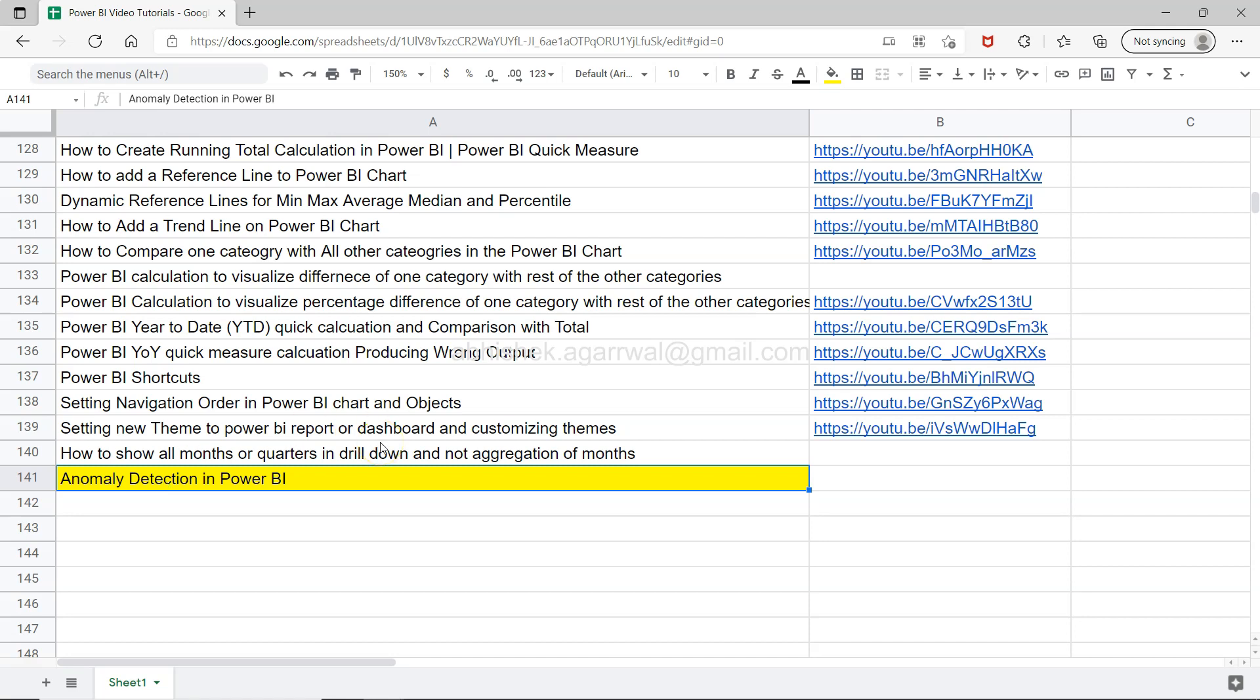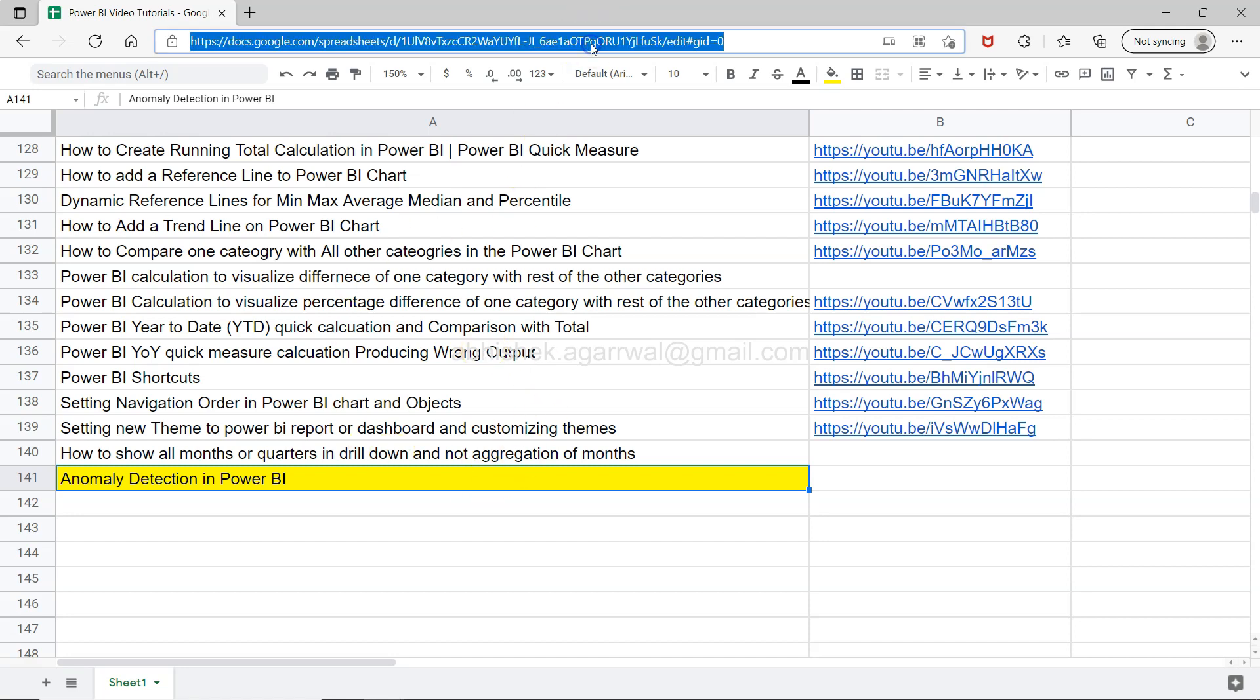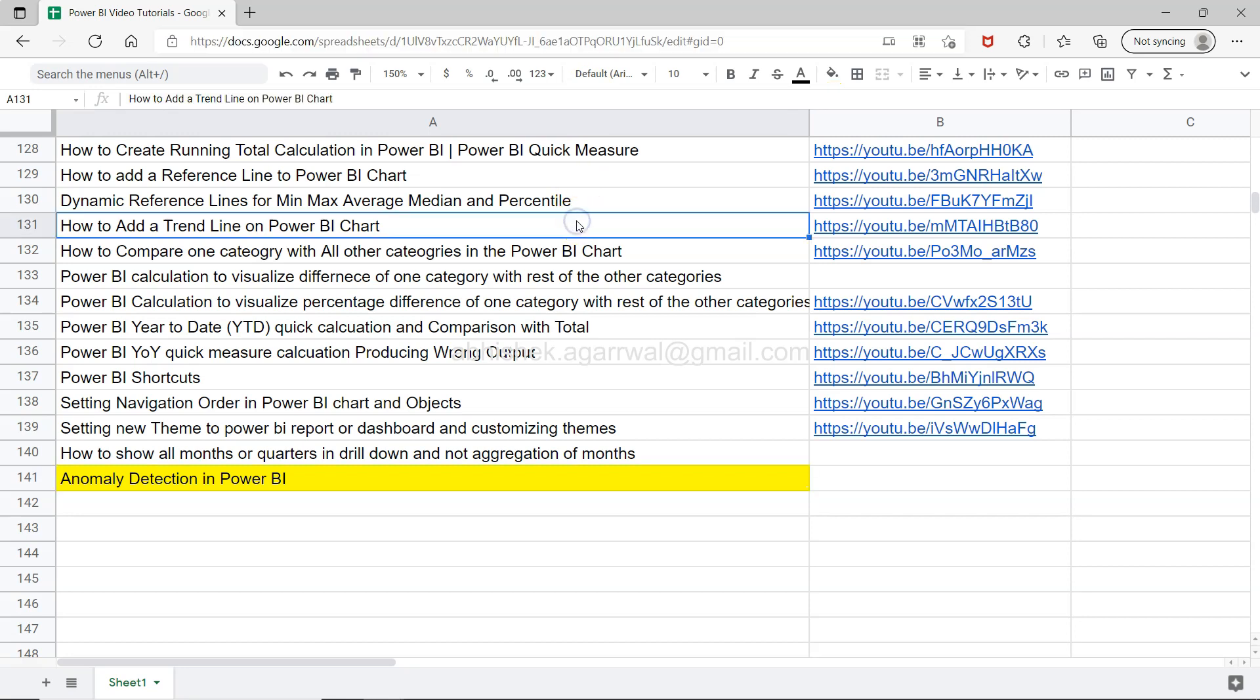And if you are landed on my channel for the very first time, then a quick information for you: this sheet, which is a live Google Sheet, is present in the description.